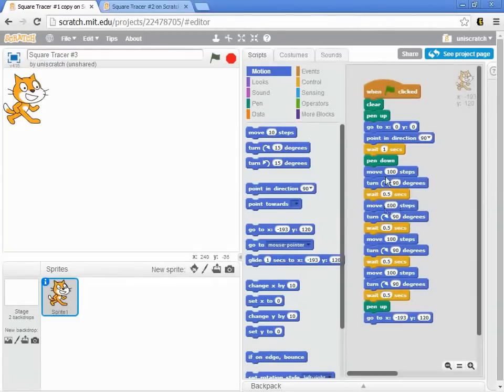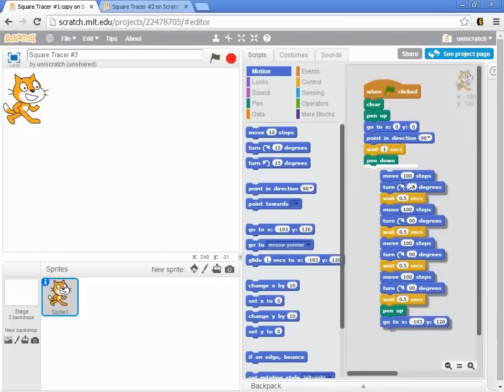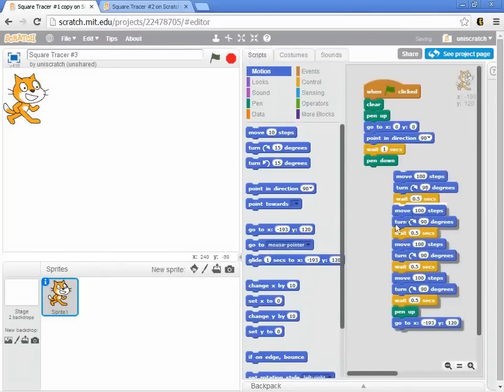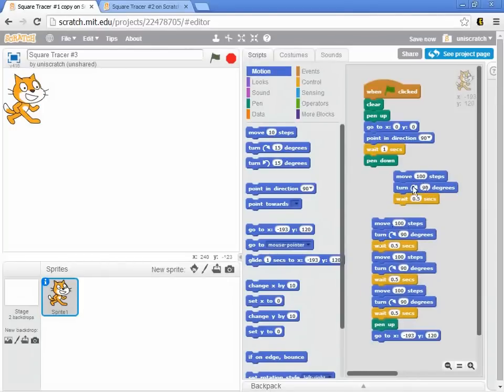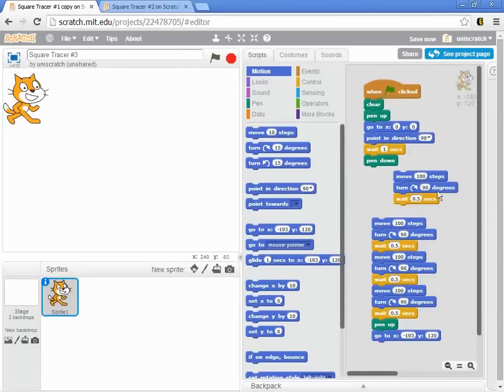And notice that if you look at this carefully here, I've got these three blocks of code right here repeated several times. I mean, what is a square, right? A square is a side and a 90 degree angle, right?